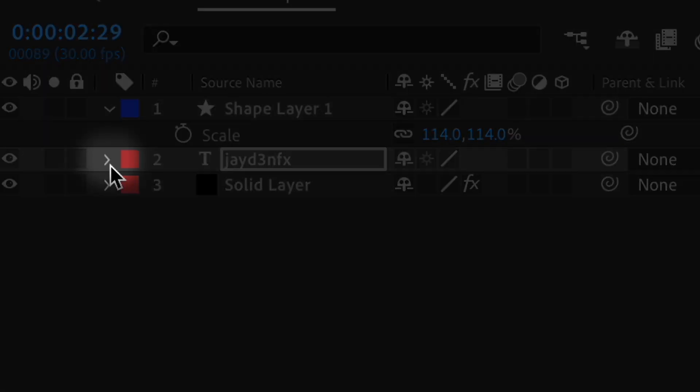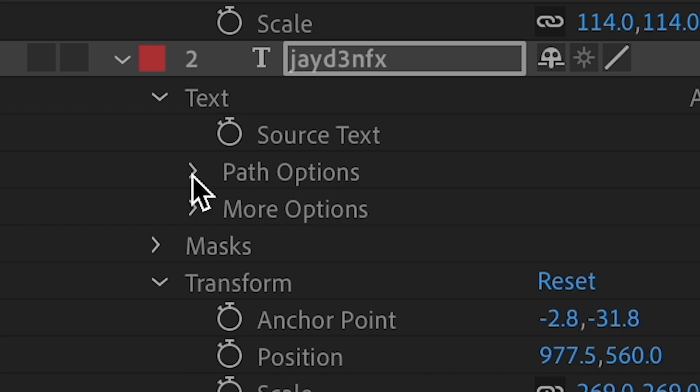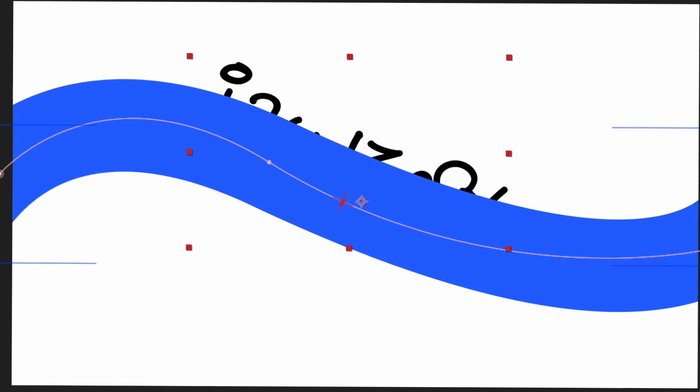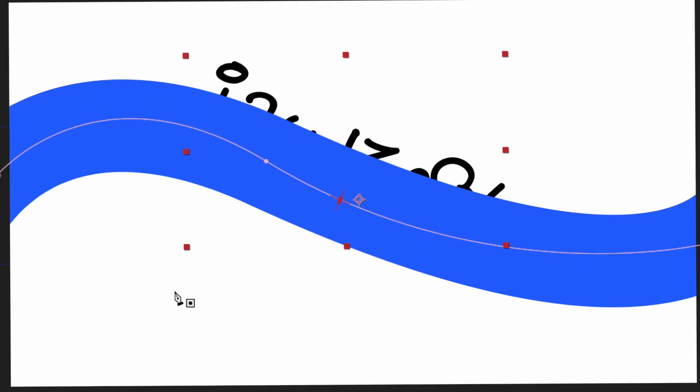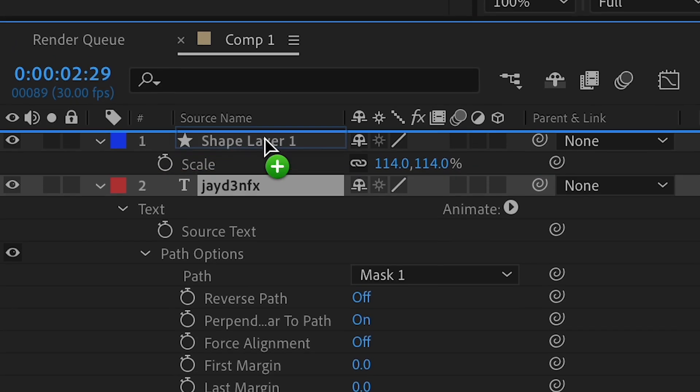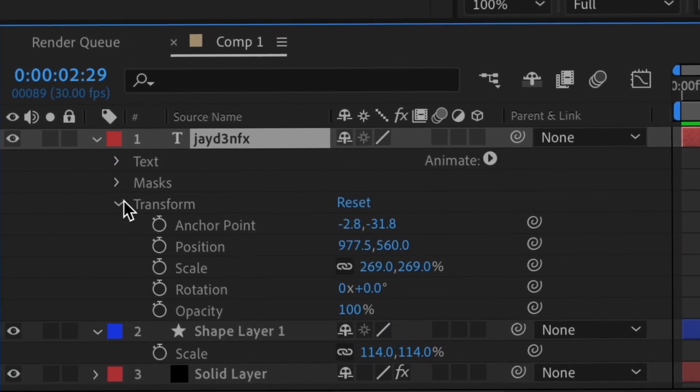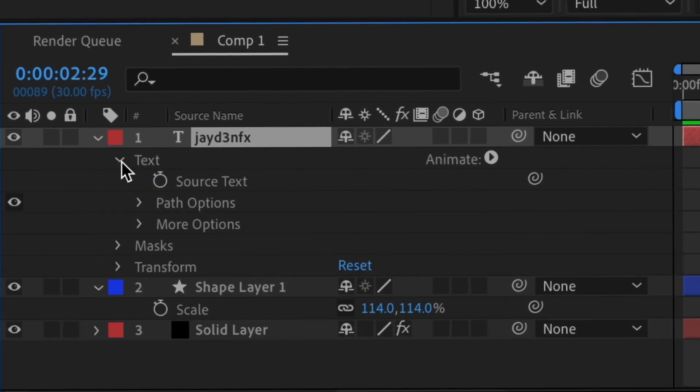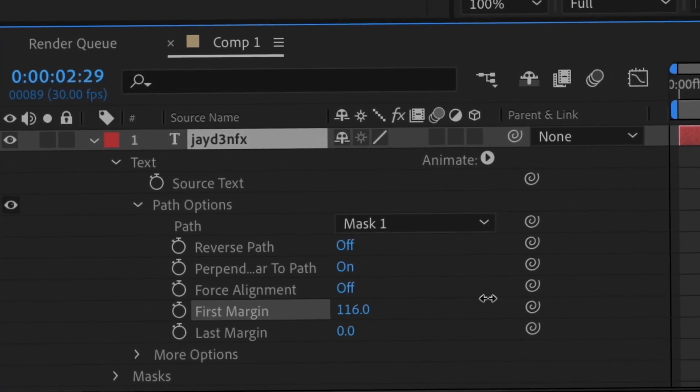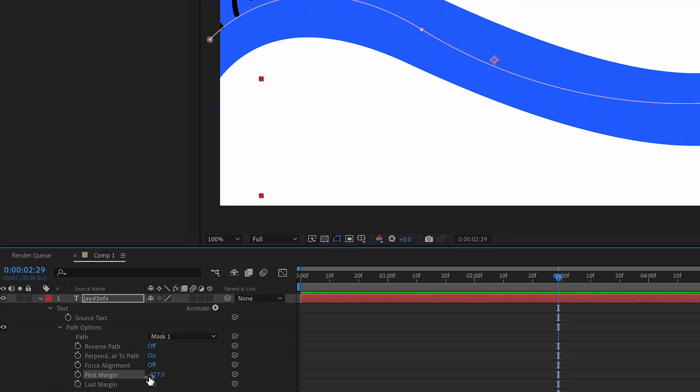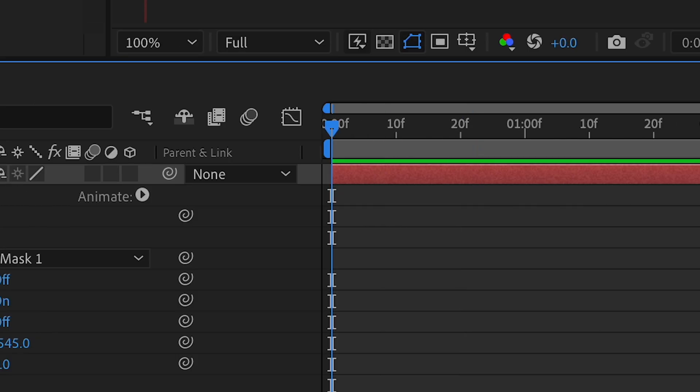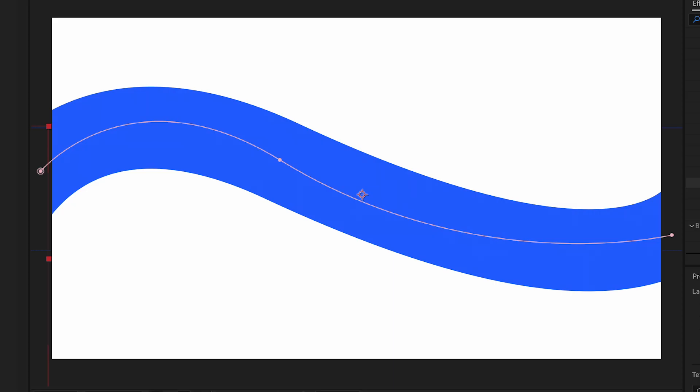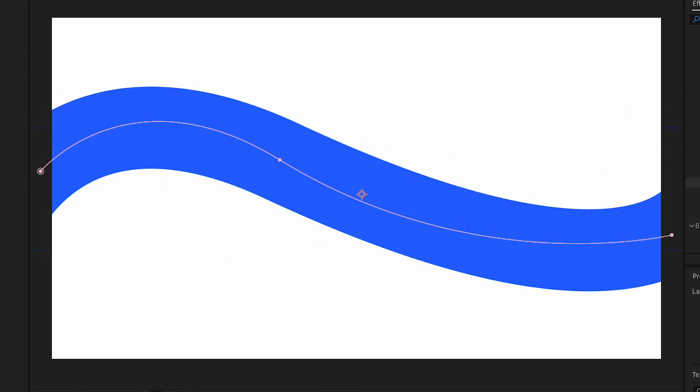Click this twice and we're going to go under text, then path option, and we're going to set our path option to mask one. What this is going to do is make a path, but we have to put this on top. Now all we have to do is do our path option, so click that twice again. Then we're going to go under text, go under path, and where it says first margin we're going to mess around with this. Move this all the way off the screen so you can't see it. Go to the beginning of your timeline, click first margin, go towards the end, and just keep dragging it until it reaches the other side.